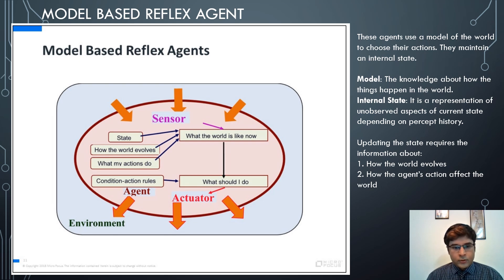As shown in the diagram, whatever the world is like now is perceived by the agent, and what it should do next is based on action rules determined from the percept history of that agent.